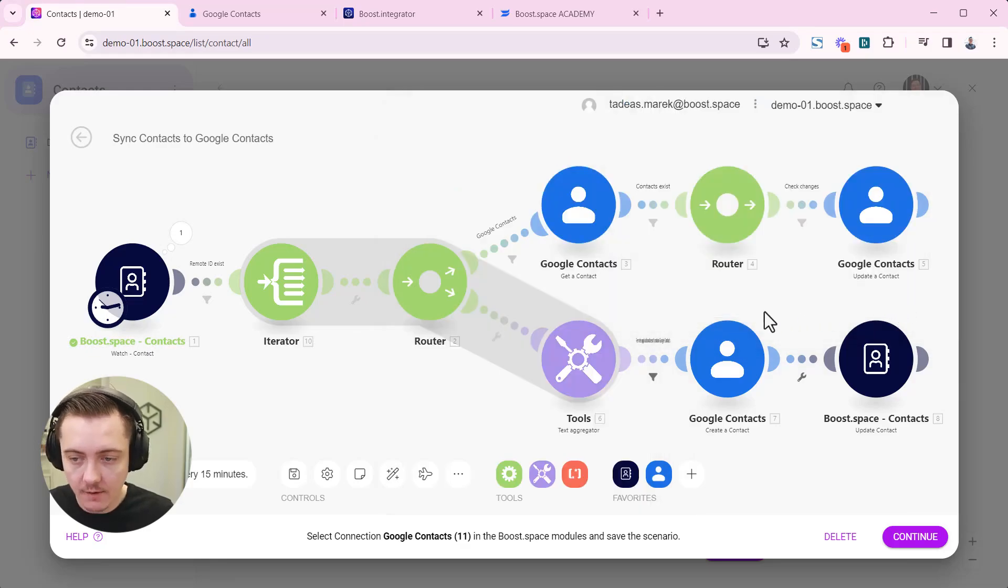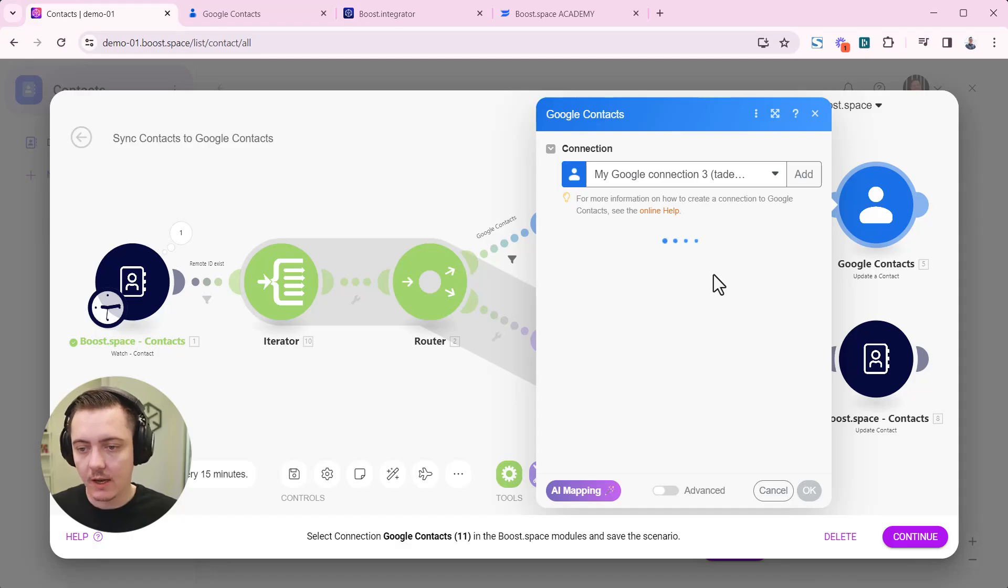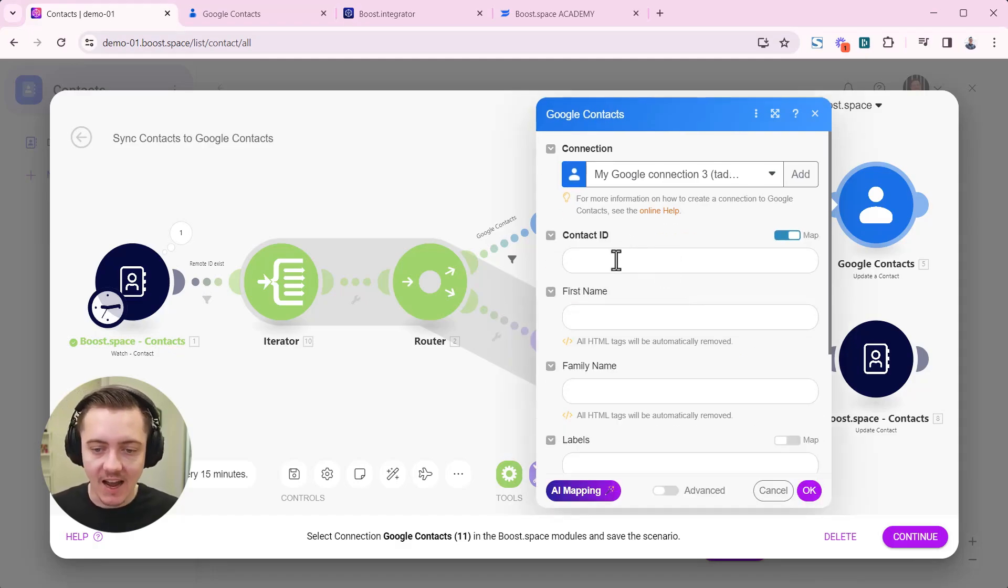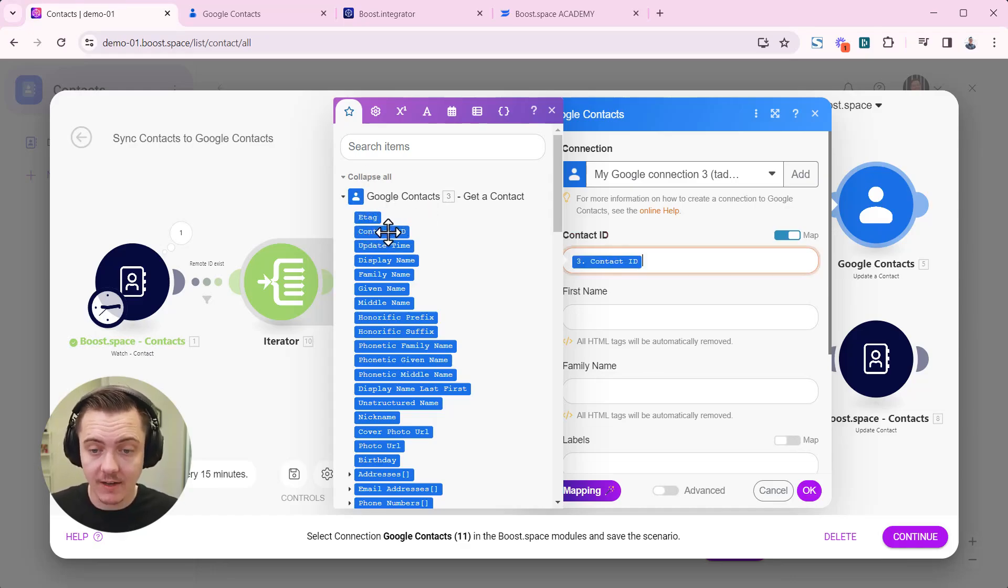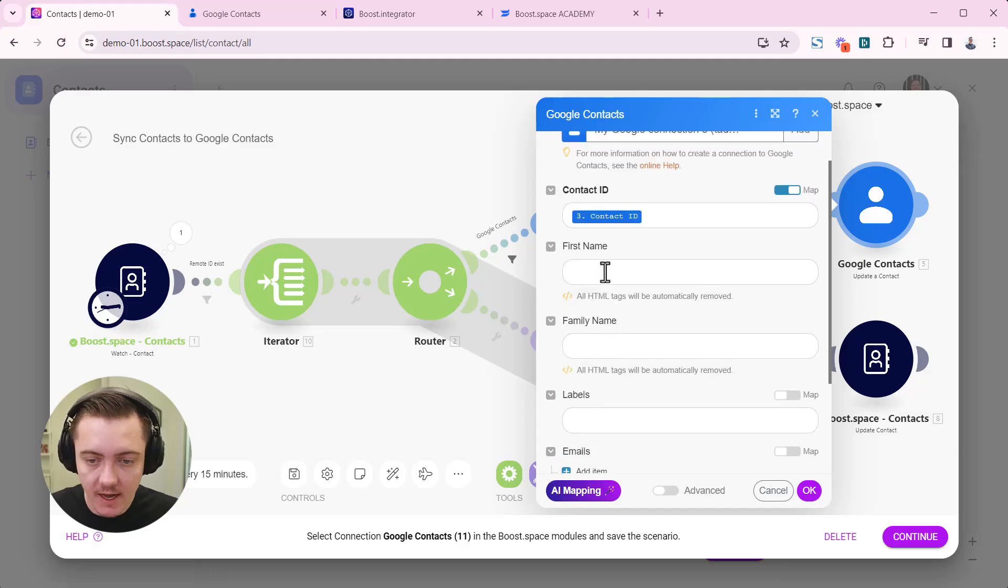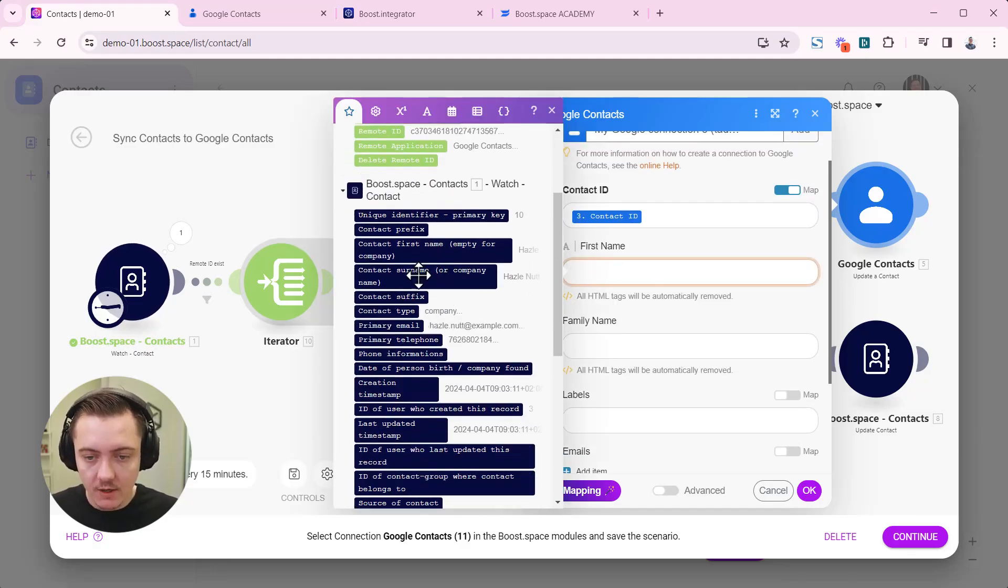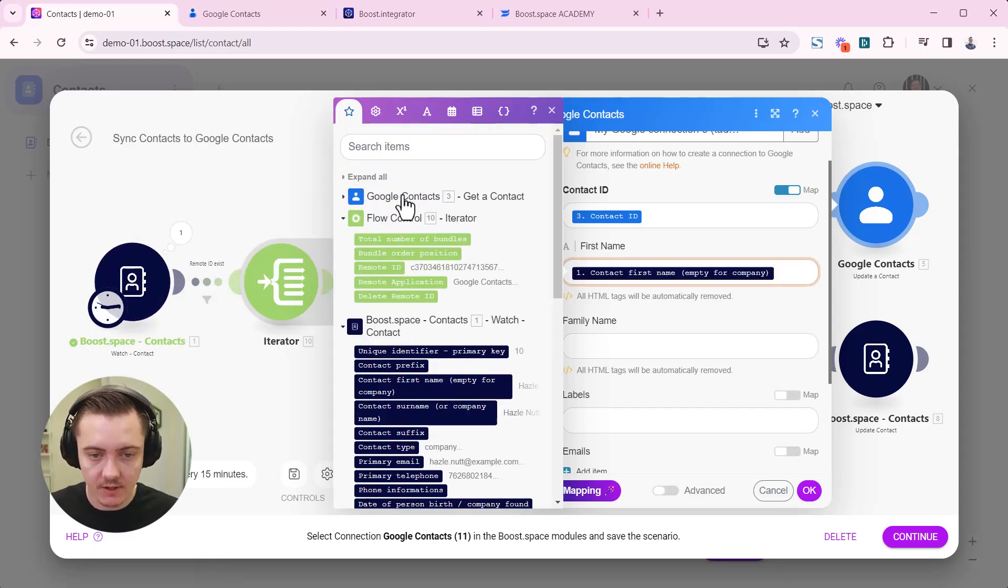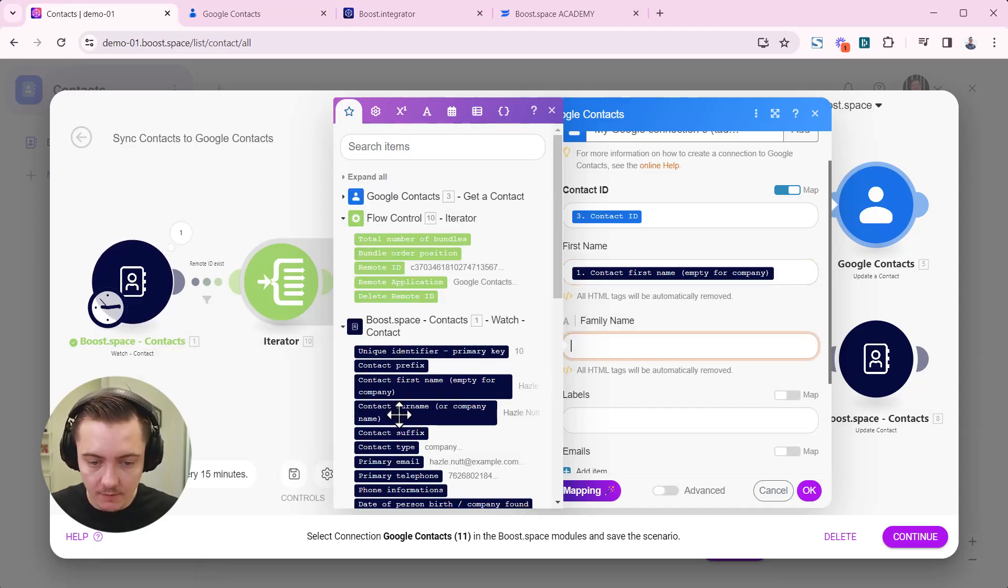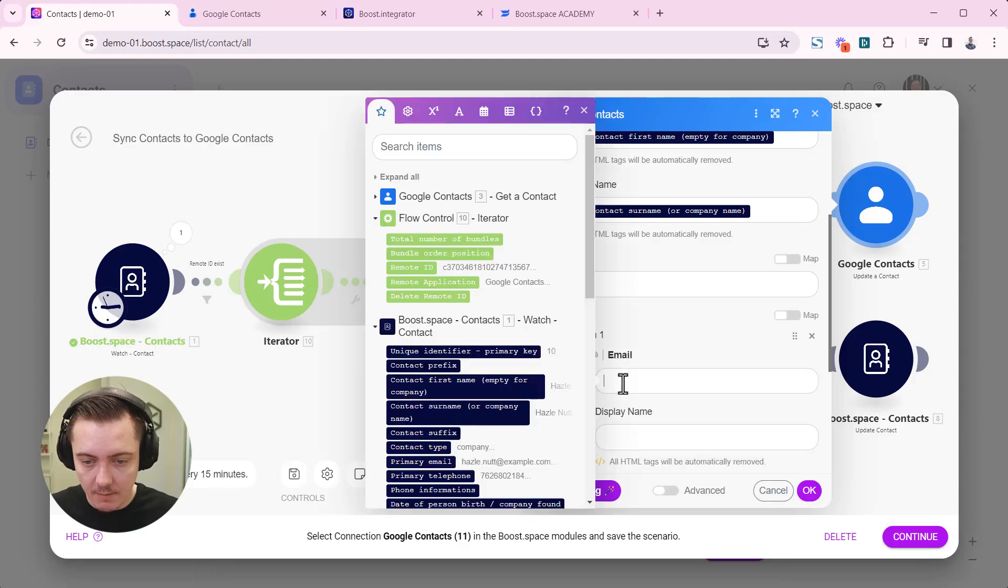Click OK. Now we have to go to the last node here and choose the mapping. This one is more complicated because the ID has to come from the Google contacts. This one. But all the remaining fields like name, family name, everything has to come from boost space. I'm gonna have to do that manually here because the AI mapping is always trying to map the first module. We're gonna work on that on future releases. But for now we have to do some of the mapping here.